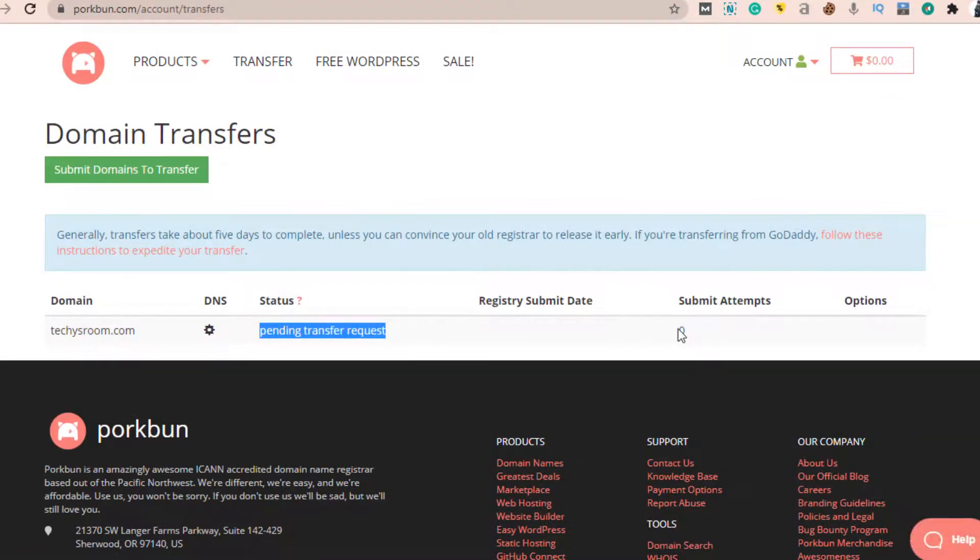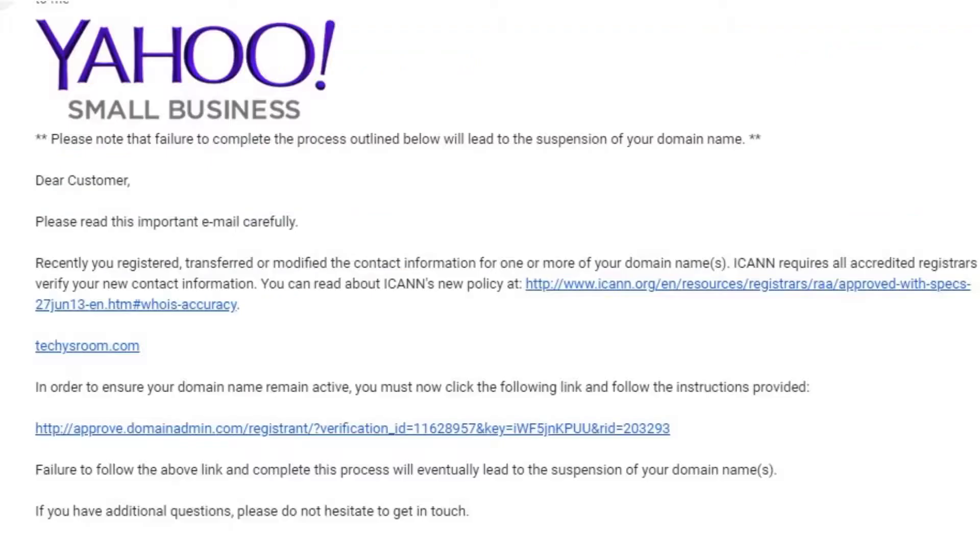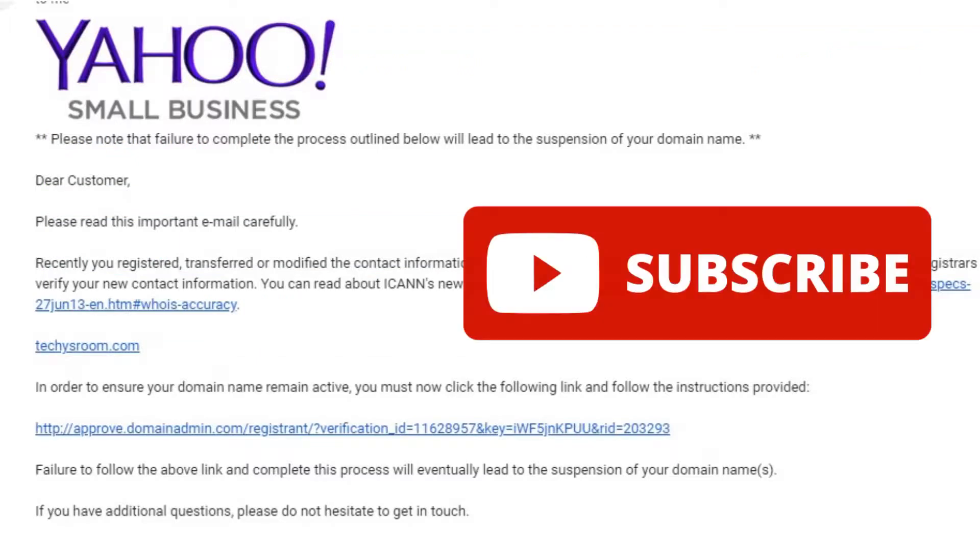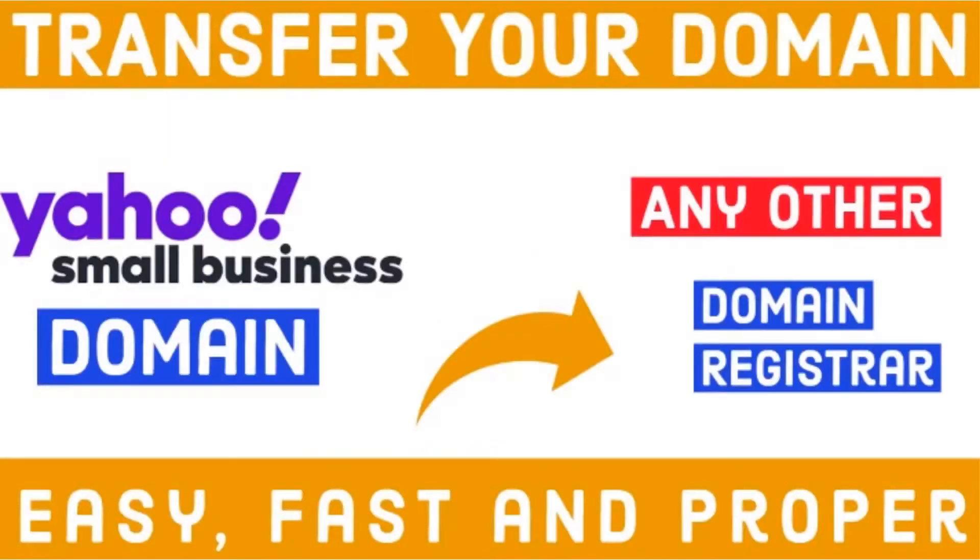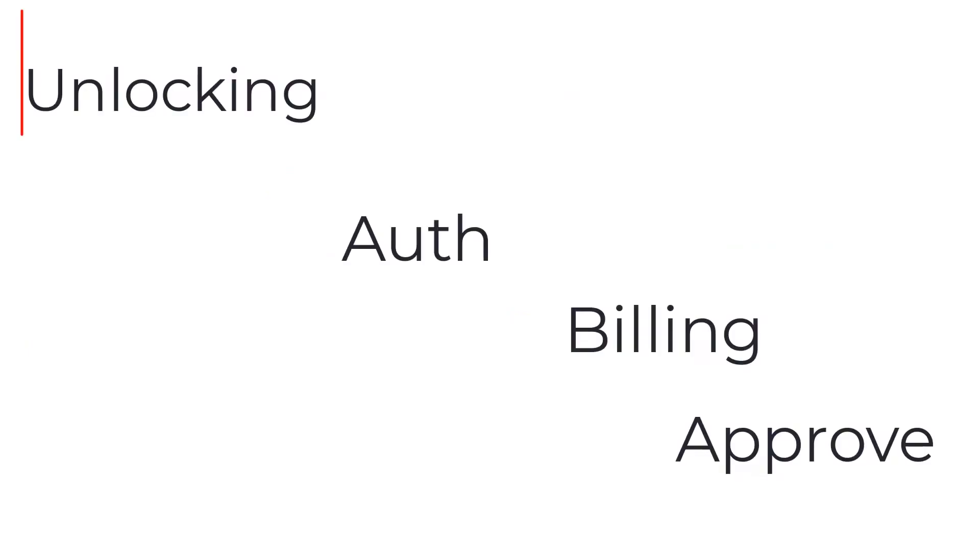You will get your confirmation mail after some hours or it may take one or two days. I hope now you can transfer your domain successfully from any other registrar, because the domain transfer process is the same on almost all registrars.